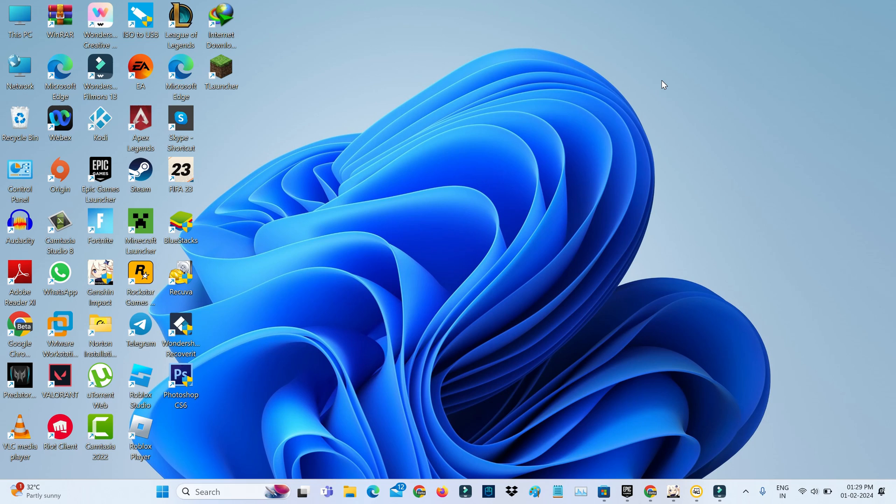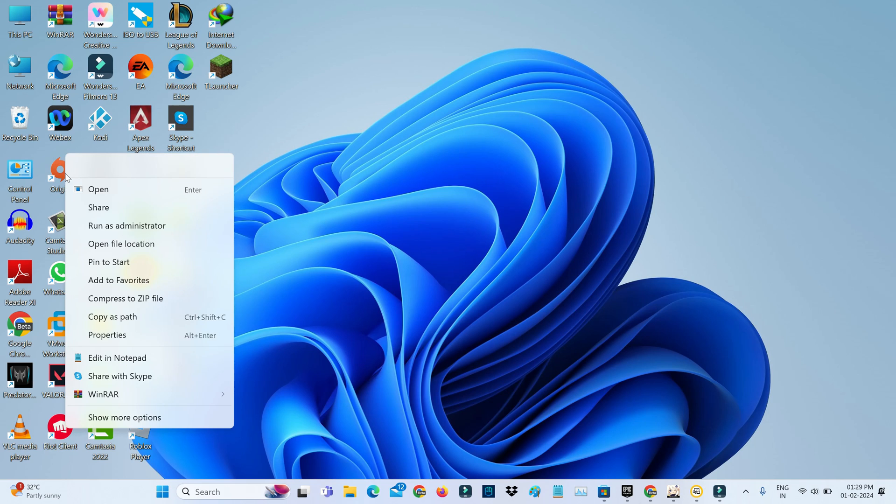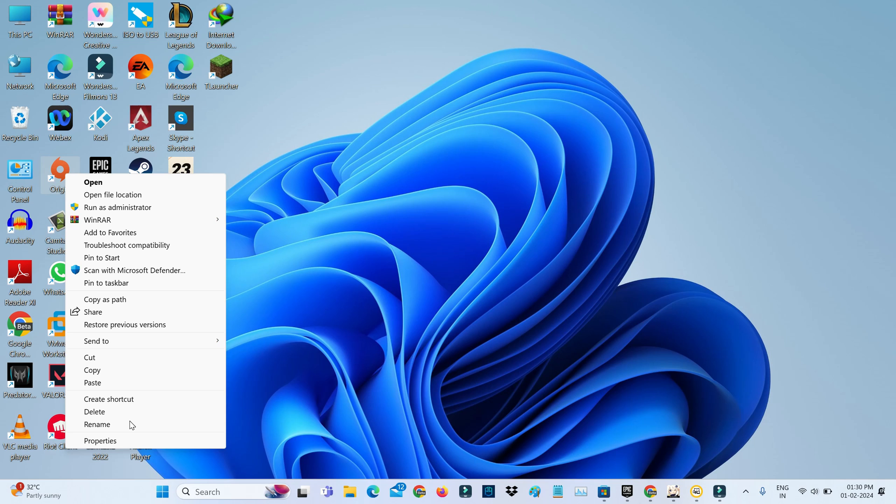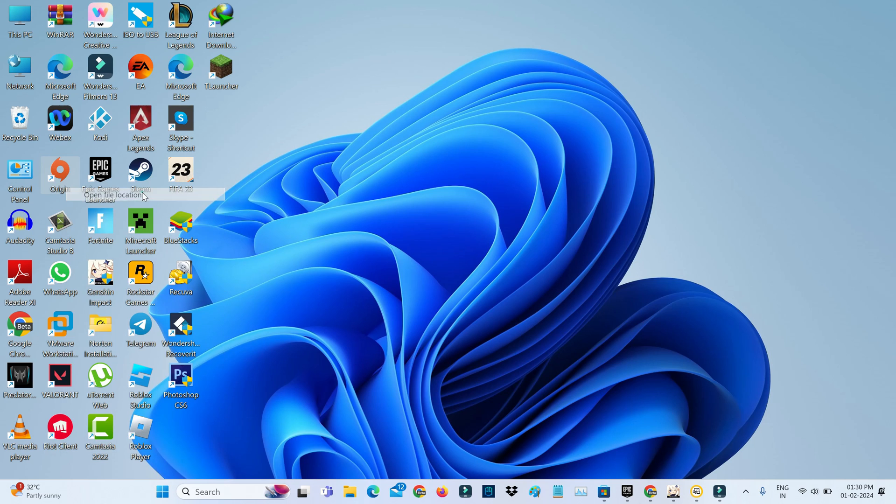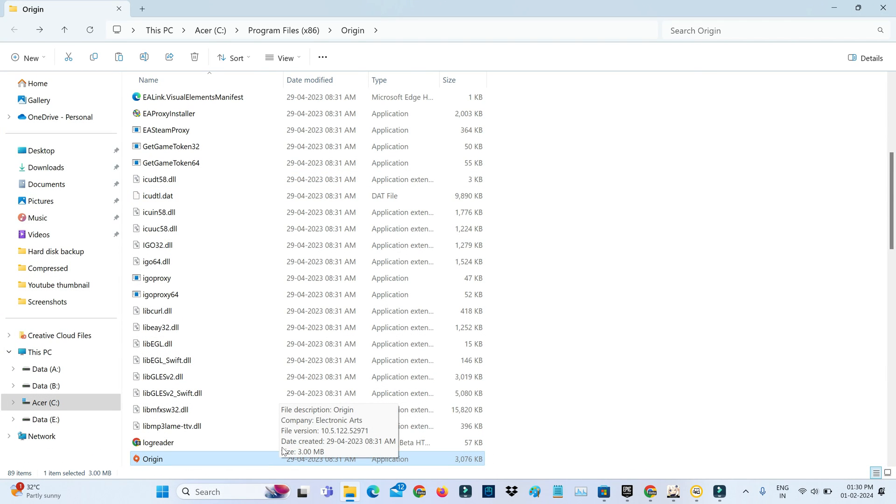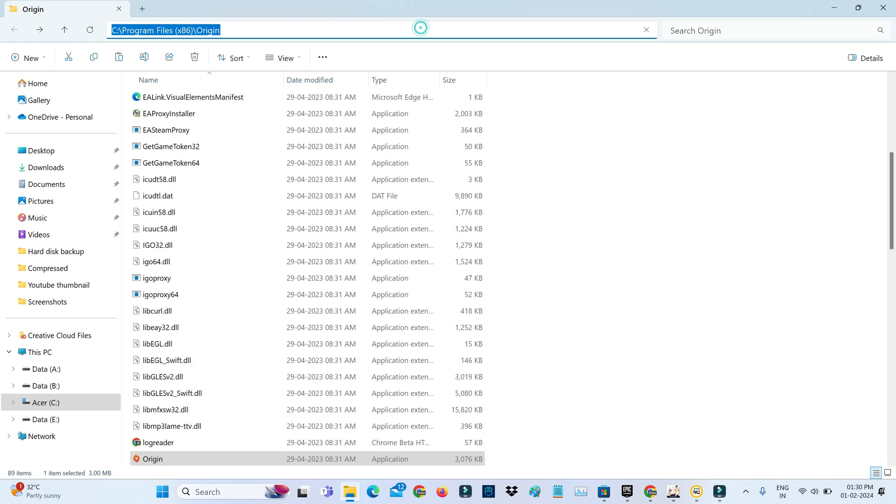Simply right-click on your Origin app icon and go to 'Open file location.' Here you can note the Origin installation path, then open your Windows Settings.